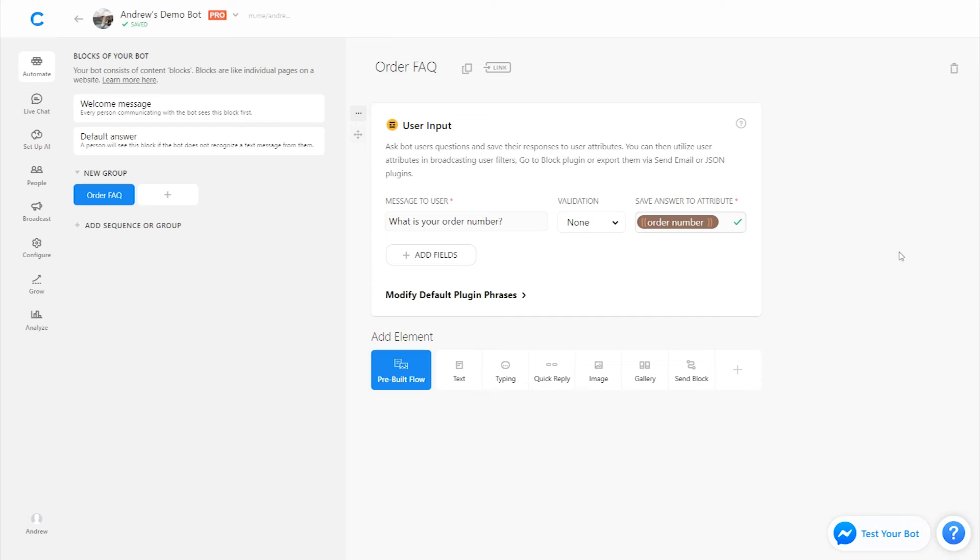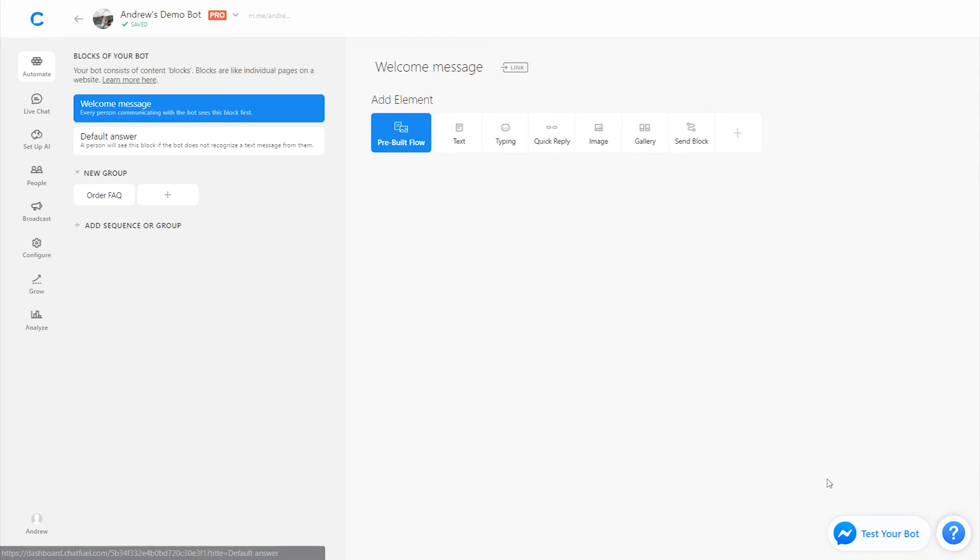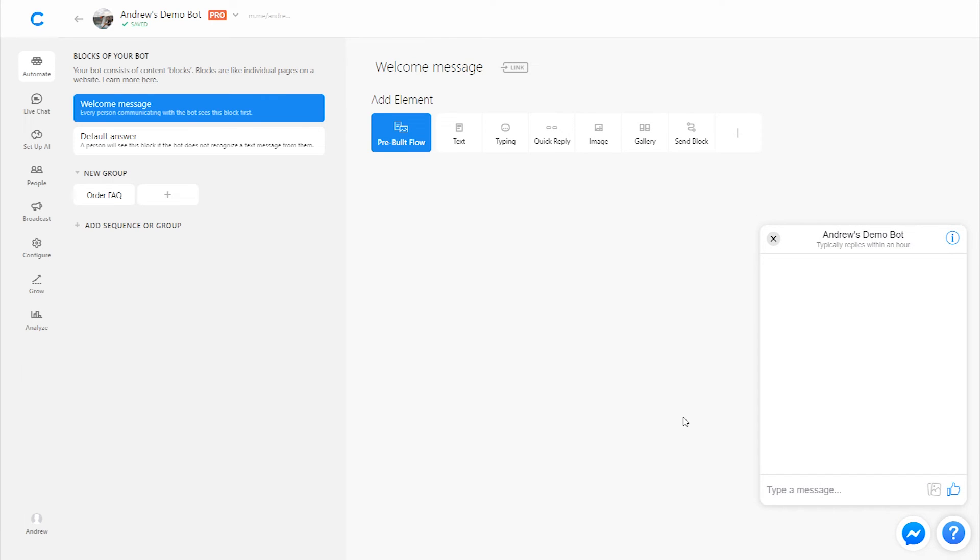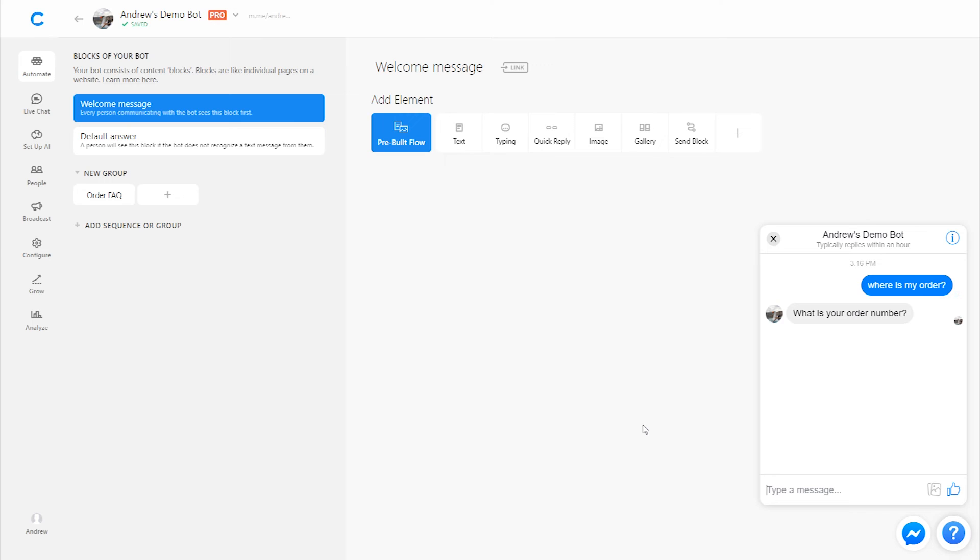So I'm going to test this bot, and I'm going to say, where is my order? Of course, I get that response back. What is your order number? I'll say, you know, one, two, three, four, five, six.